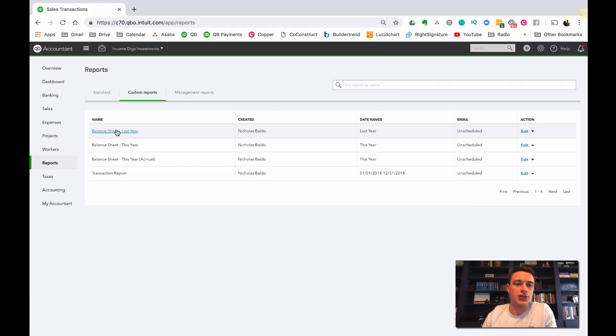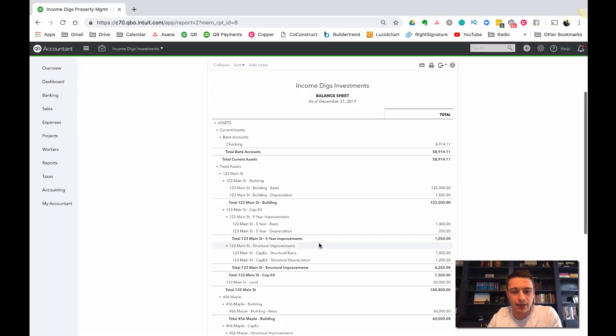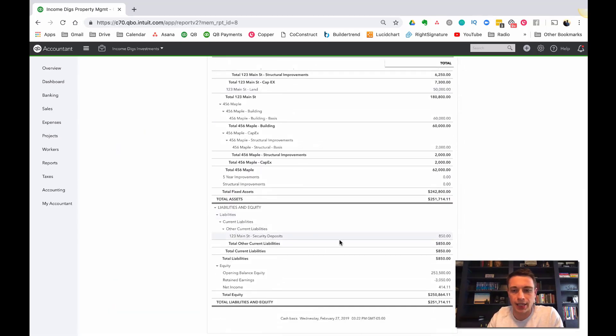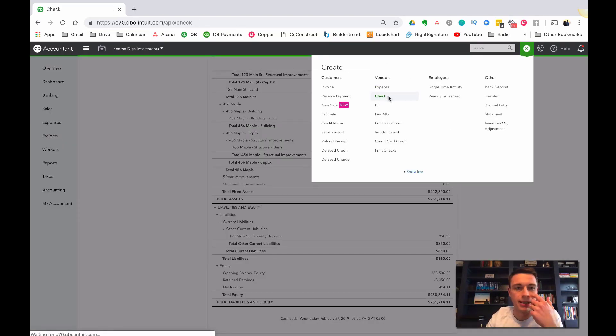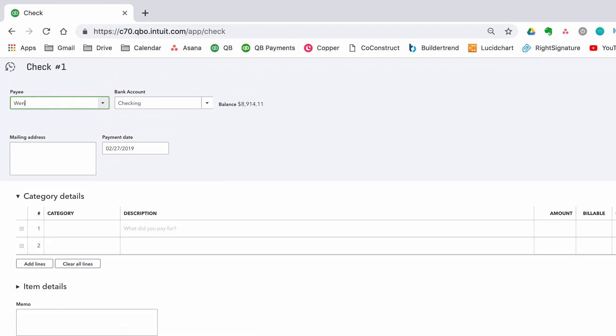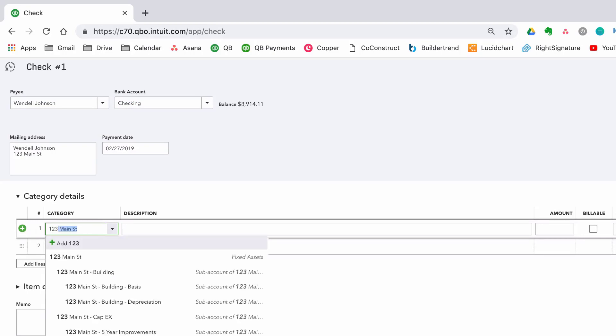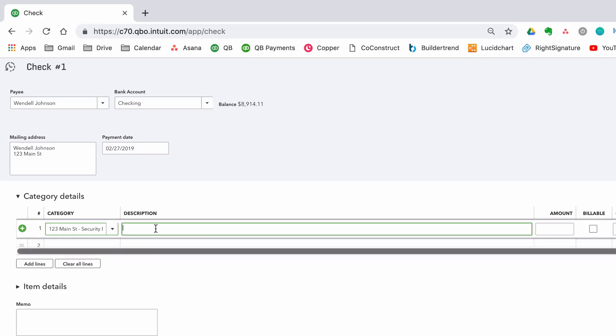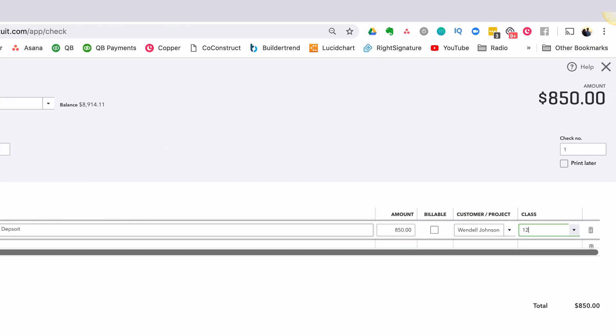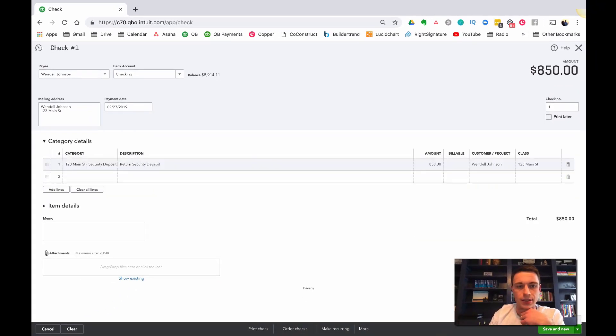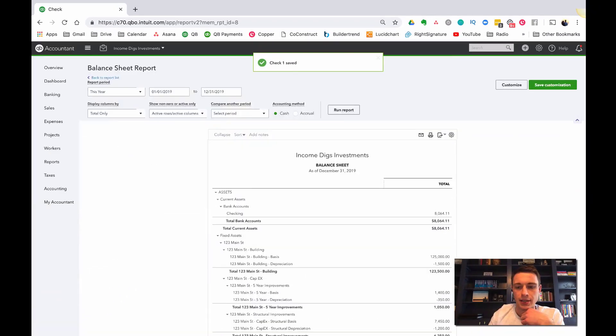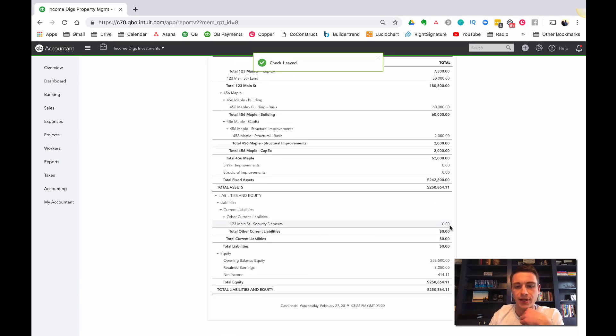So I tend to like journal entries for that. So if I were to say one of my customers has a security deposit, if they were to move out and I would return this, I could do that simply by writing a check to them. So I can go up, I can do expense, I can do check, whatever the case might be. And I can log it to my customer. Category, I would start typing security deposits, right? One, two, three main security deposit. And I can say return security deposit. And that would be 850 bucks. Save and close. And you'll see that that falls away from my security deposit. It's now zeroed out. If I click into this, I can see what happened here. Here's when I got the security deposit. Here's when I paid it back.